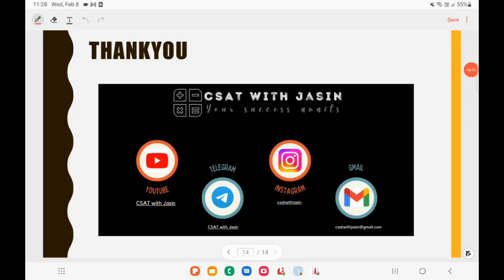Thank you so much guys. If you like this video please do subscribe, share, and support. You can join my channel using the link in the description box.